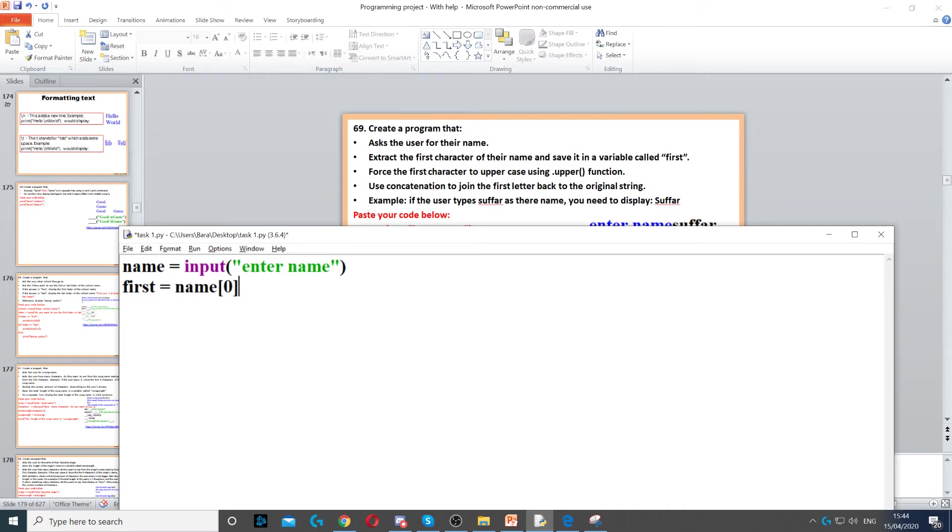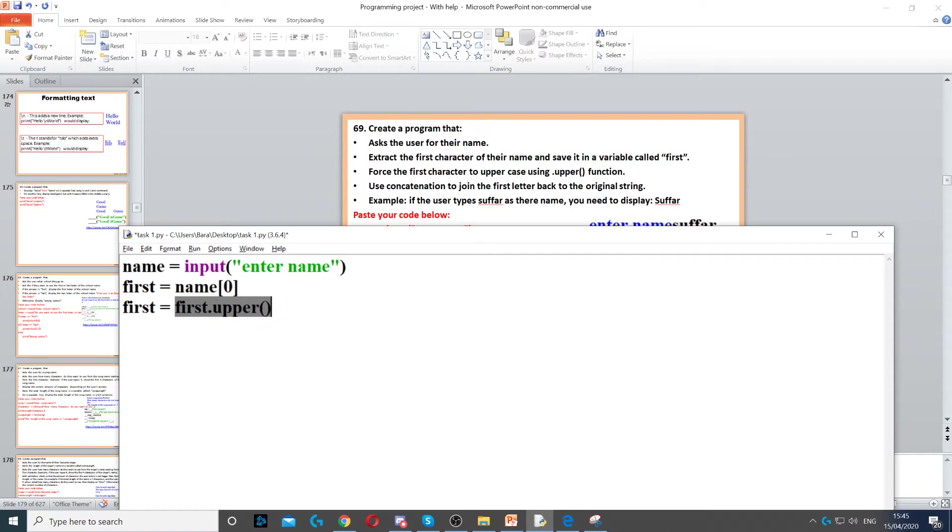Then it says force the first character to uppercase using dot upper. So here we can reuse the variable first again. So we put first equals and then first dot upper, then we open and close the parentheses. This will force that character to uppercase.